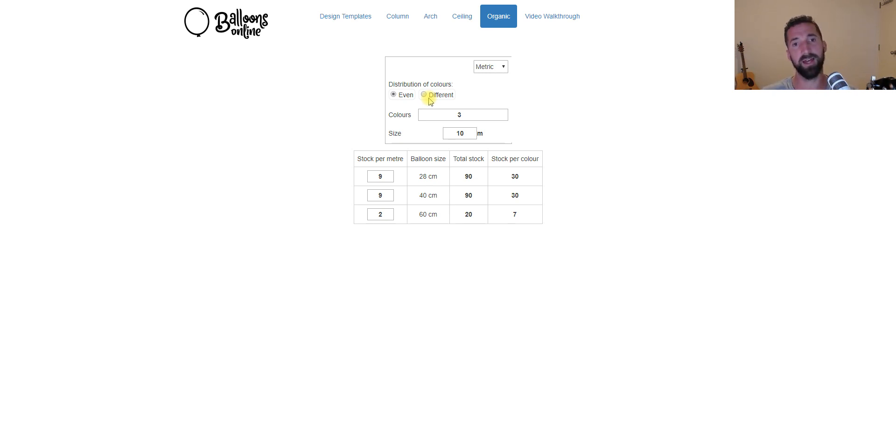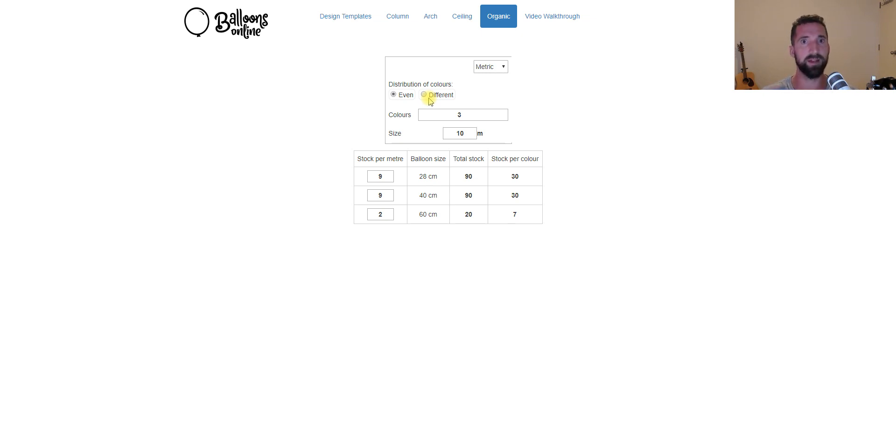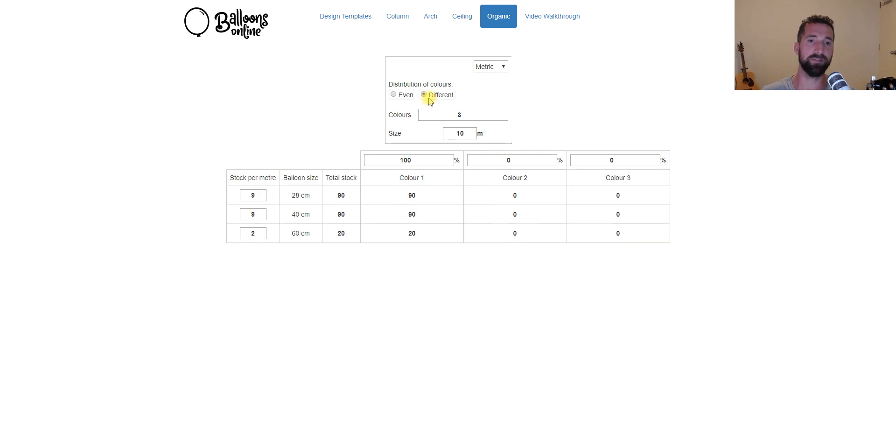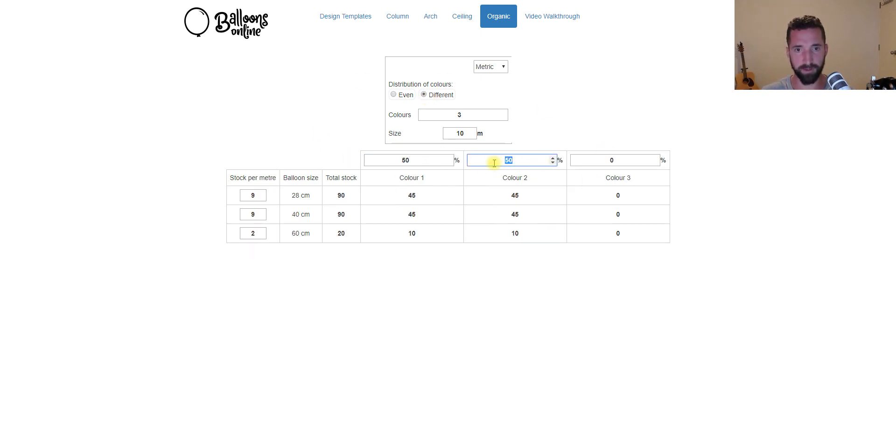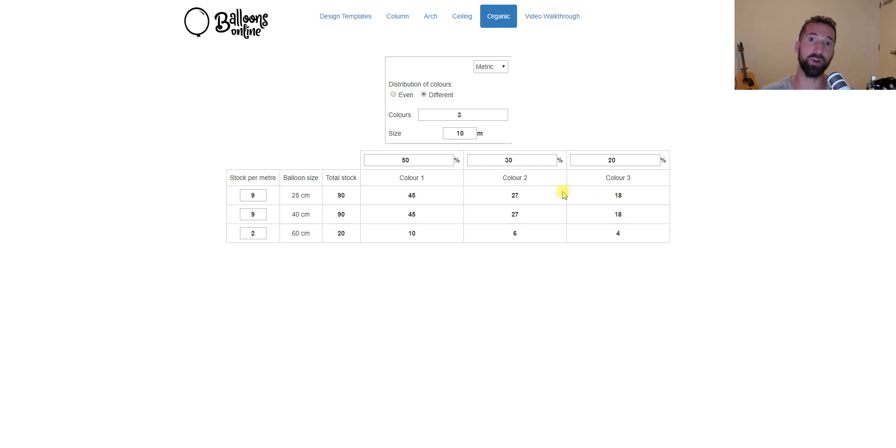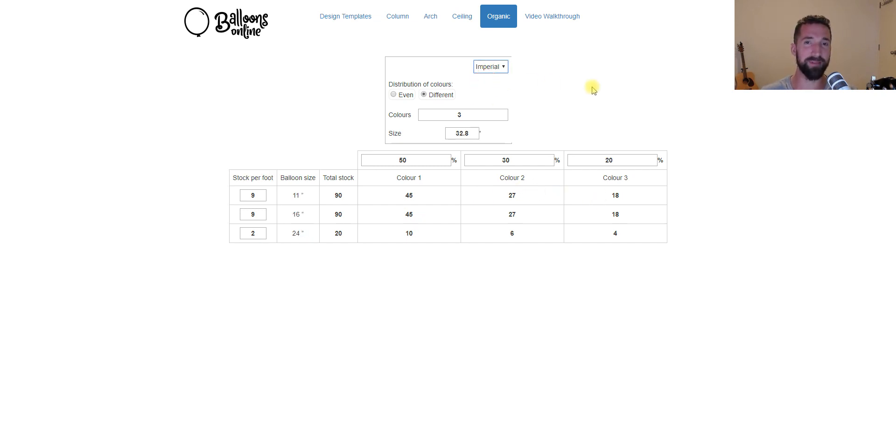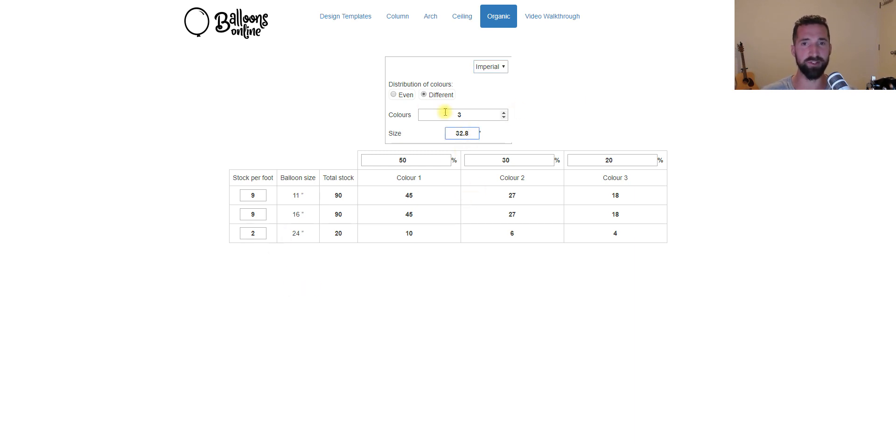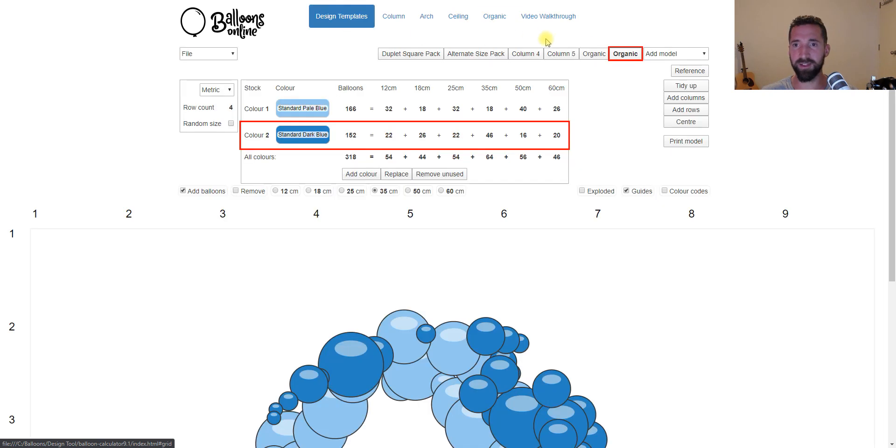It might be 50% light blue, 30% dark blue, and 20% white. So we click on the different tab here. So we can go 50%, 30%, 20%. So still with 10 meters, and it will tell you the breakdown per color. And for you, Yanks, once again, you've got your imperial option where you can click on for sizing, and notice that's 32.8 feet.